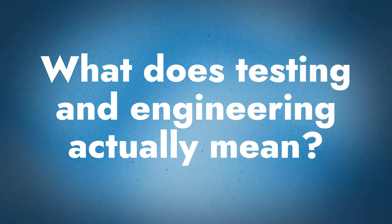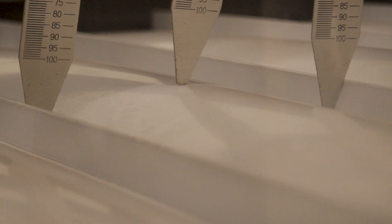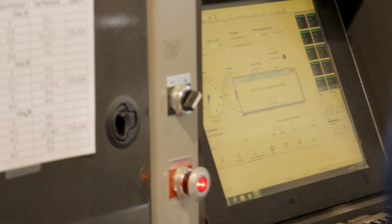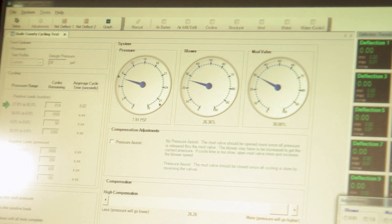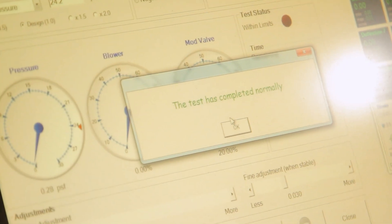The terms testing and engineering are often used interchangeably, but they mean different things. Testing refers to the actual test being performed — like an uplift test. The engineering portion is where a professional engineer (PE) takes the performance data from the test and puts it into something usable. For uplift tests such as UL 580, UL 1897, and ASTM E1592, the engineering outcome tells you the design pressure the assembly can meet.